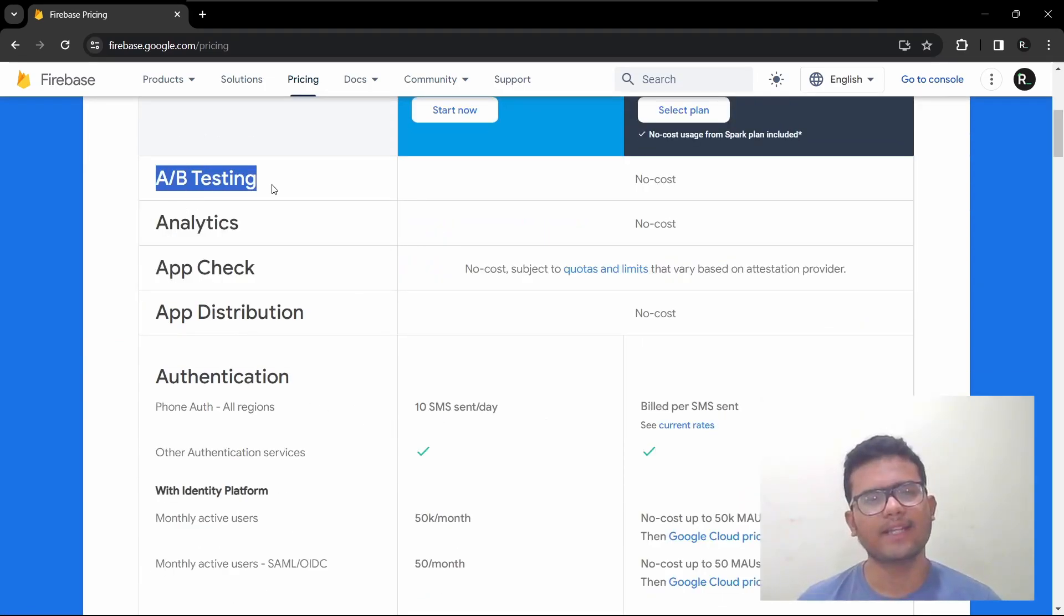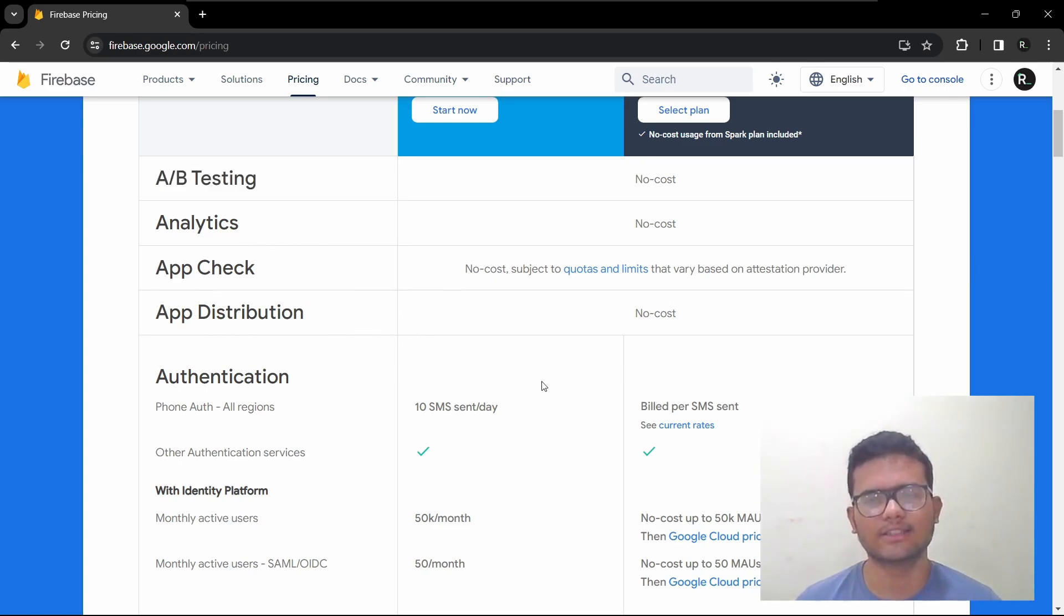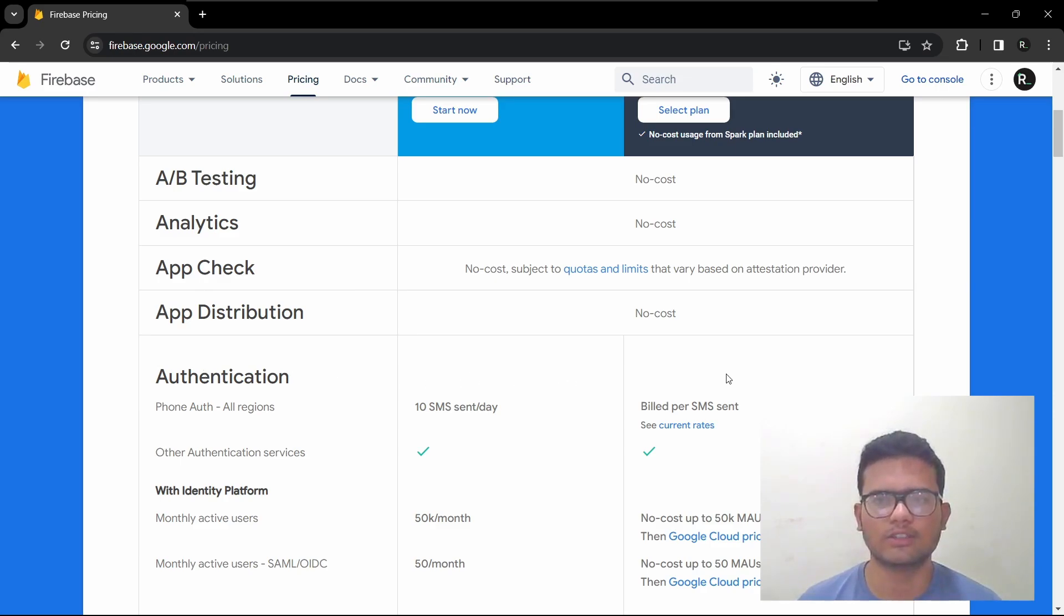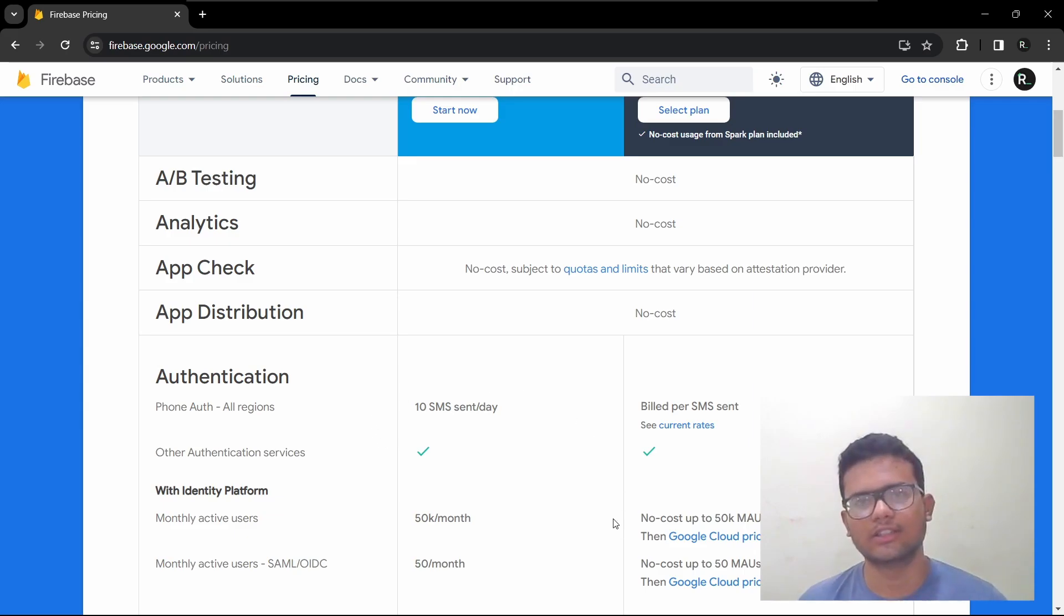So A/B testing is like if you want to test which feature is better than the other. You want to test like how many ads users would like to watch at max while not deteriorating the user experience.